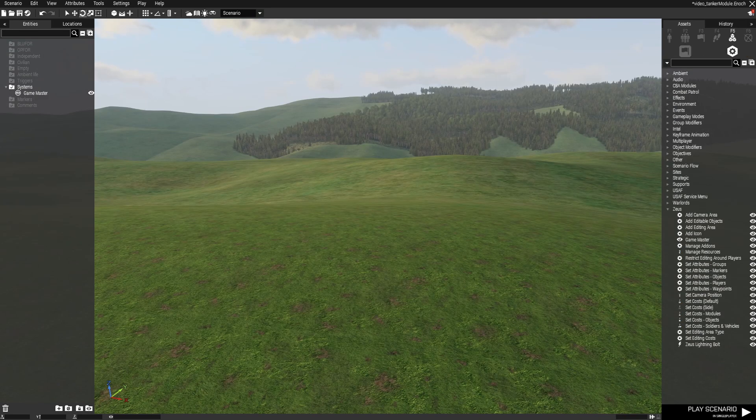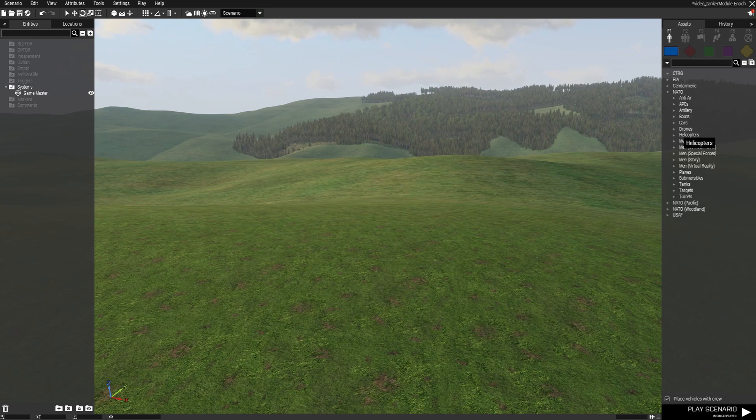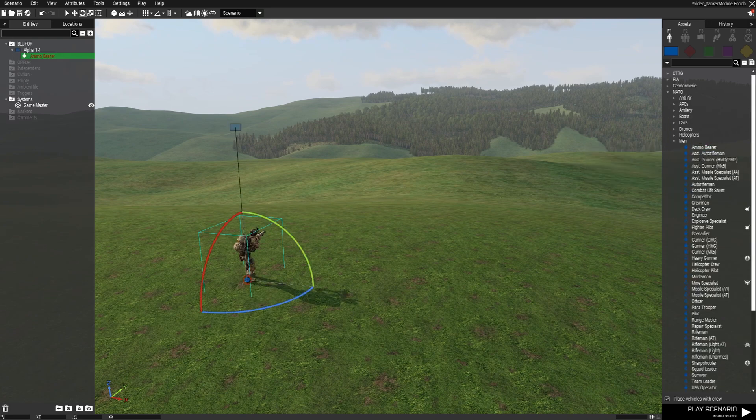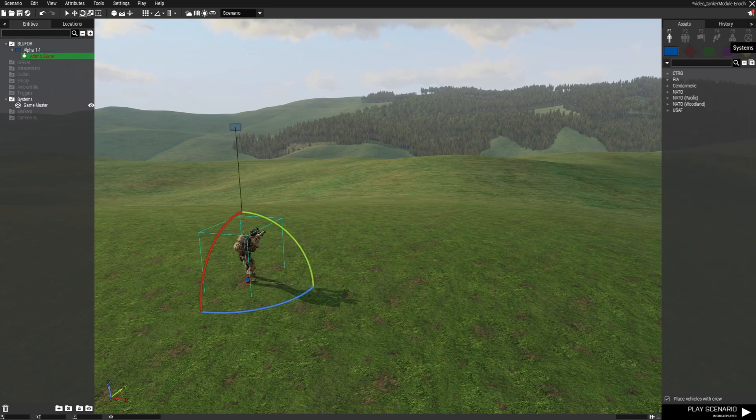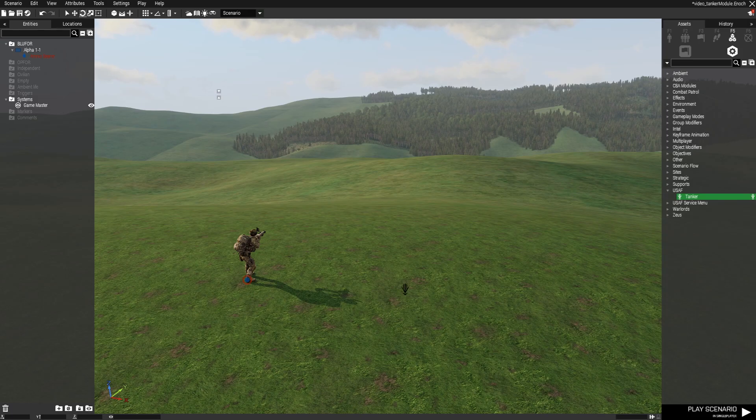Alright, so I'm going to start with an empty map here. I'm going to go ahead and spawn me a player real quick and I'm going to go into modules and go into USAF and select our tanker module and drop it down.